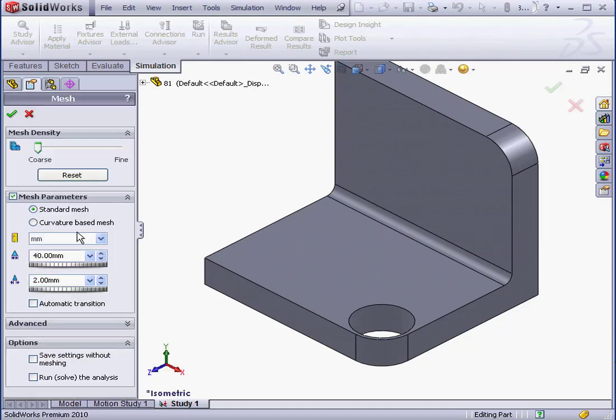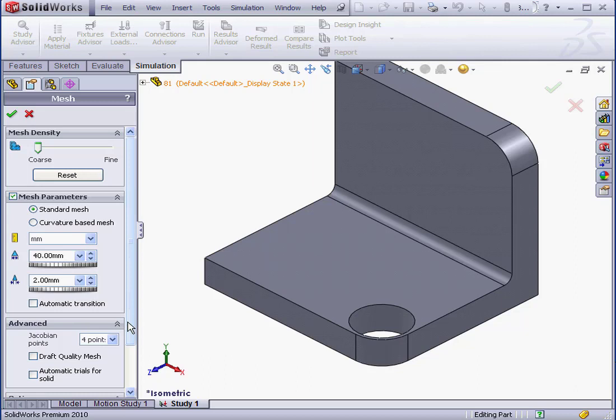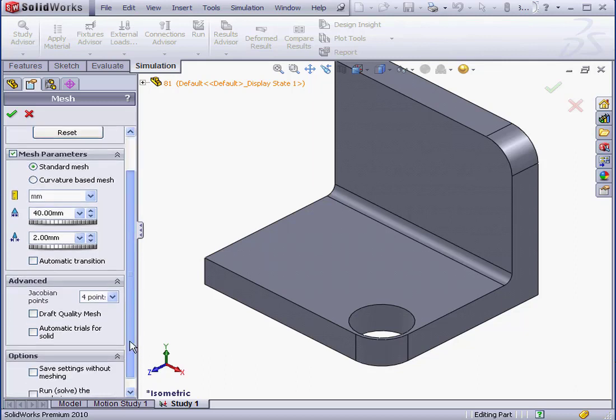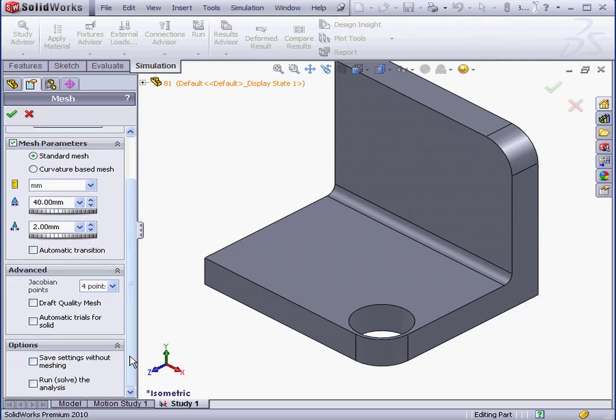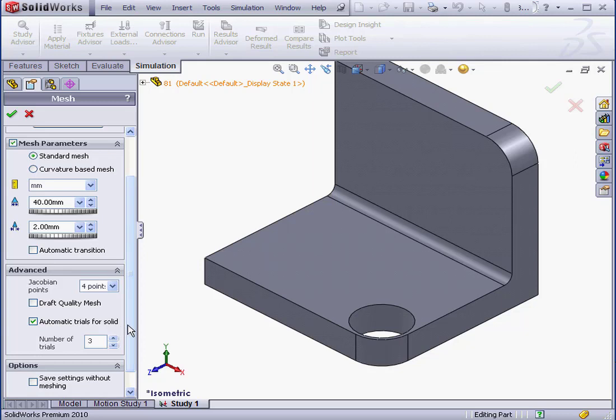Let's create a new mesh, and let's expand the Advanced section. Here's a checkbox for automatic trials for solid. Let's check it.